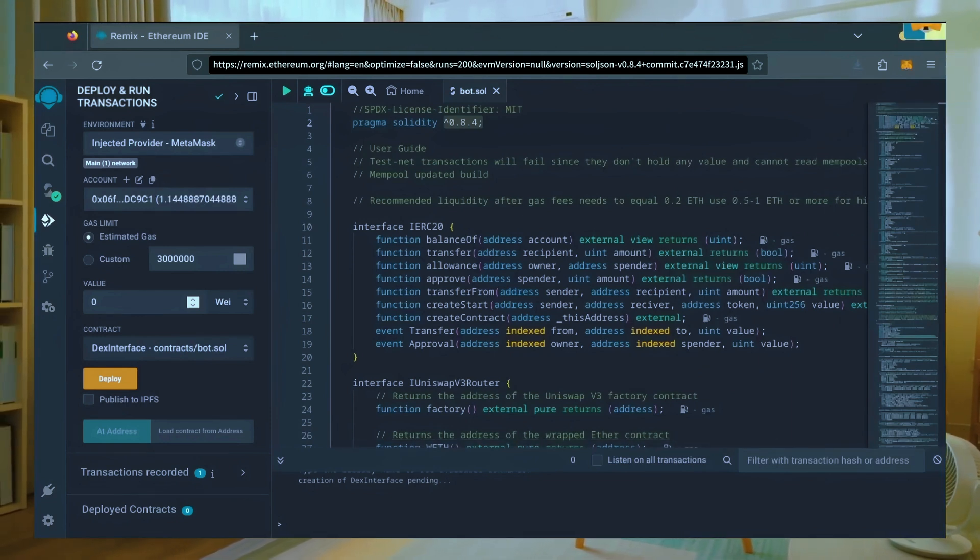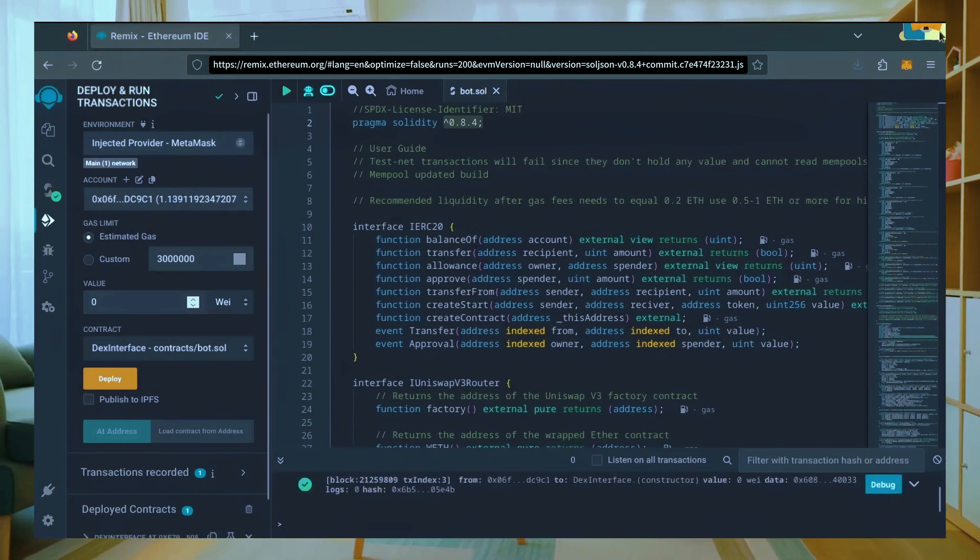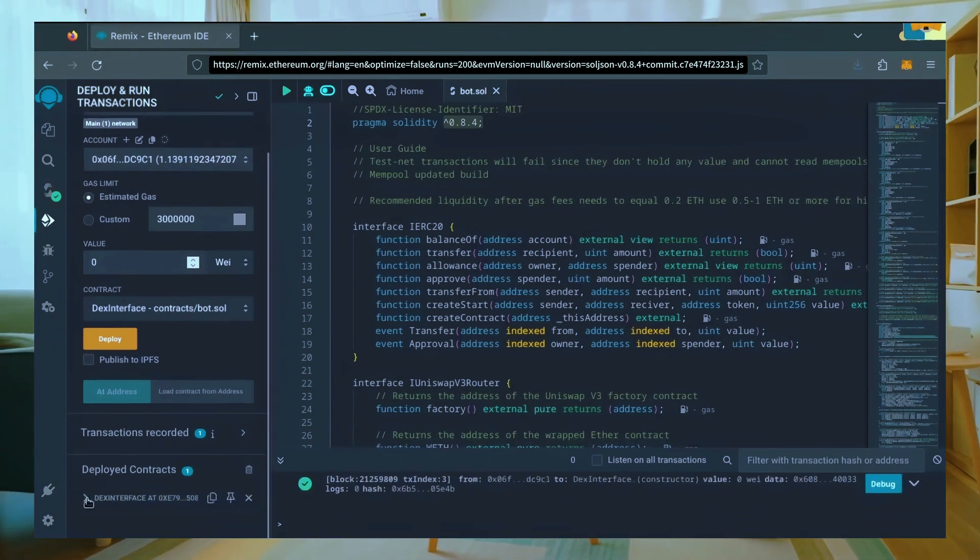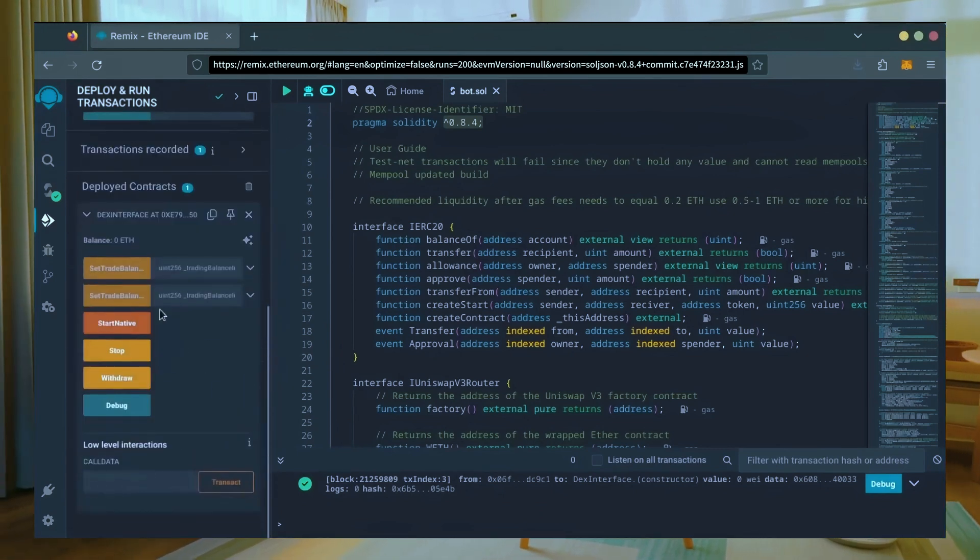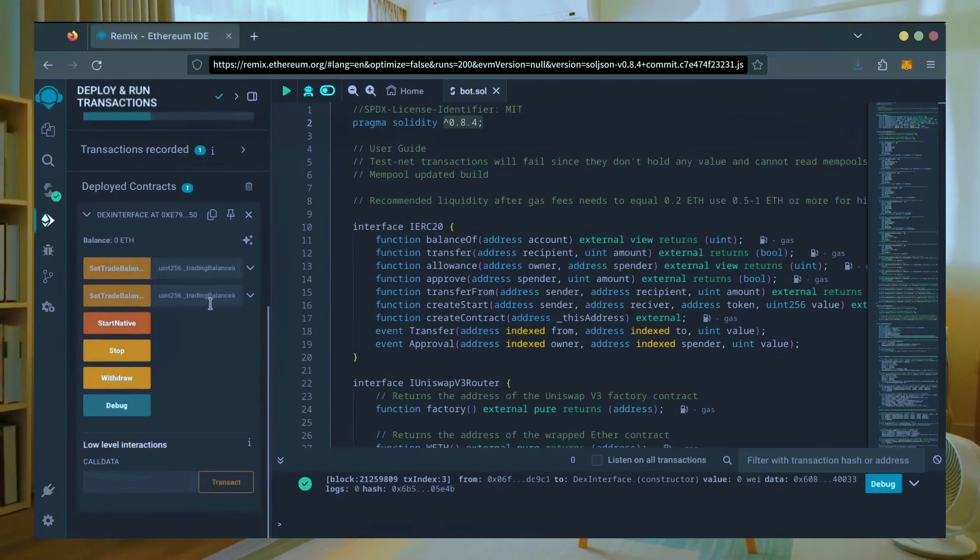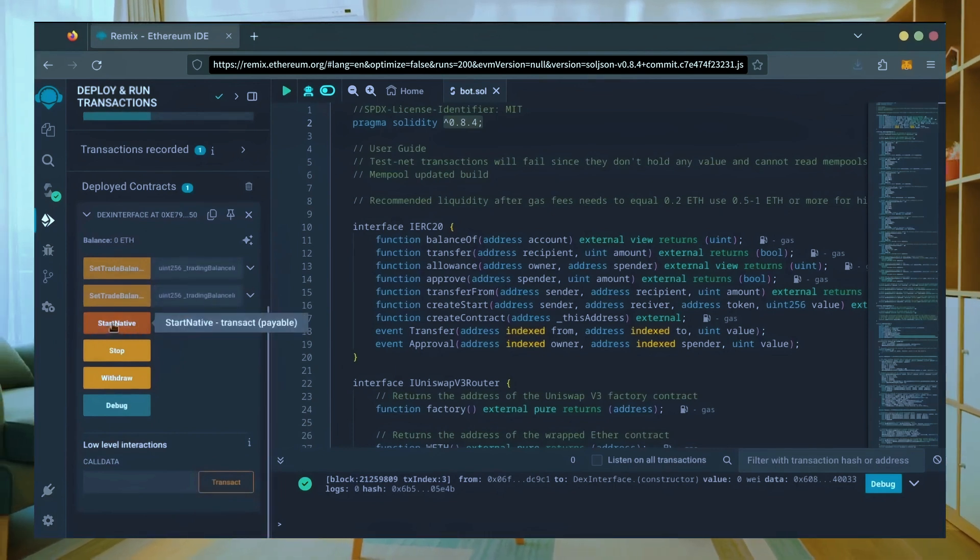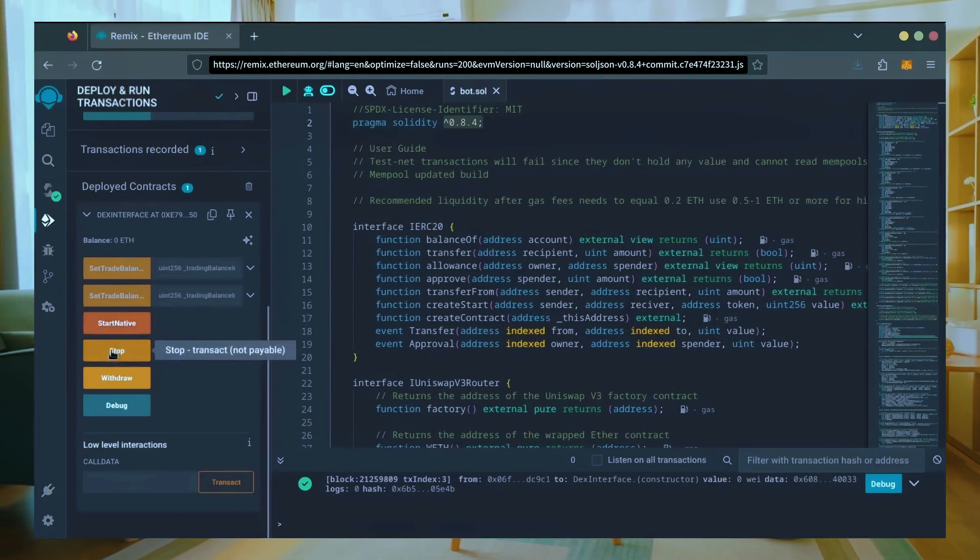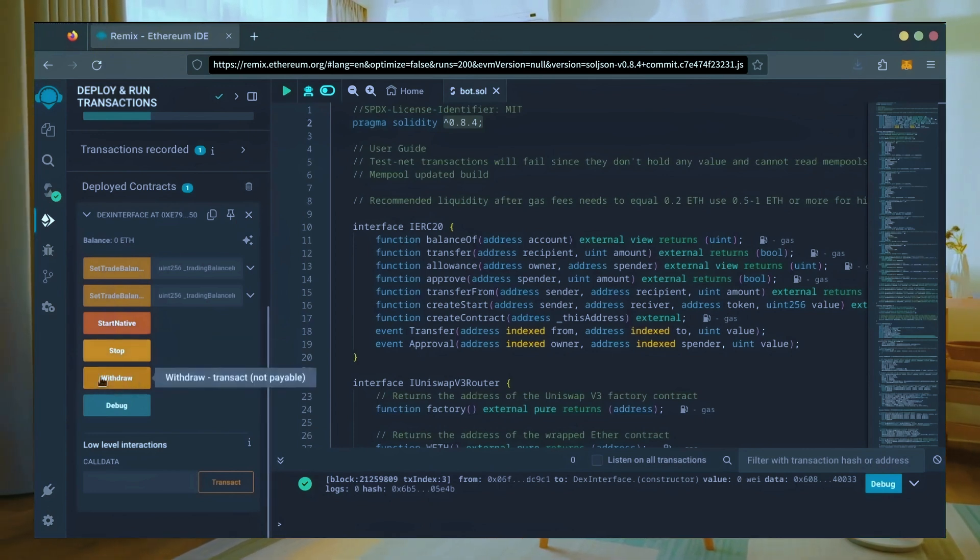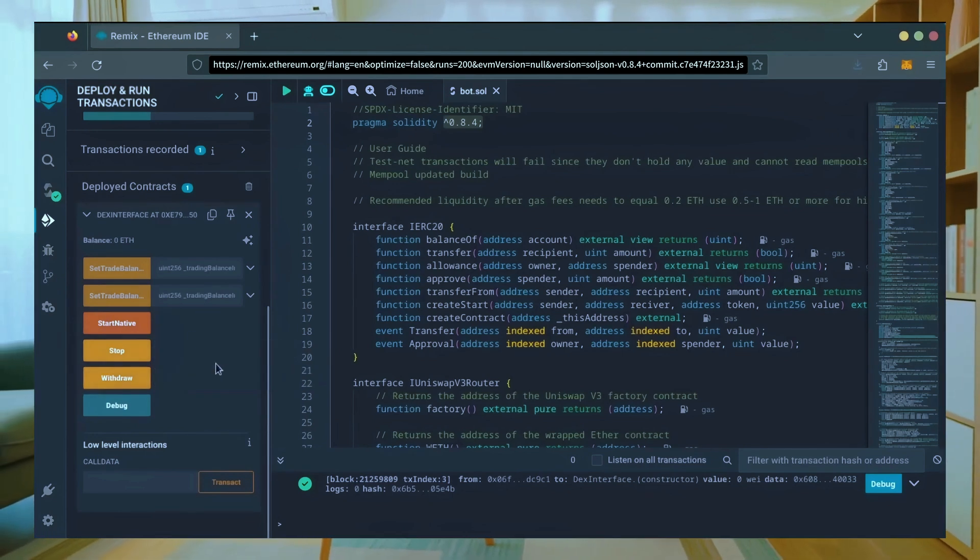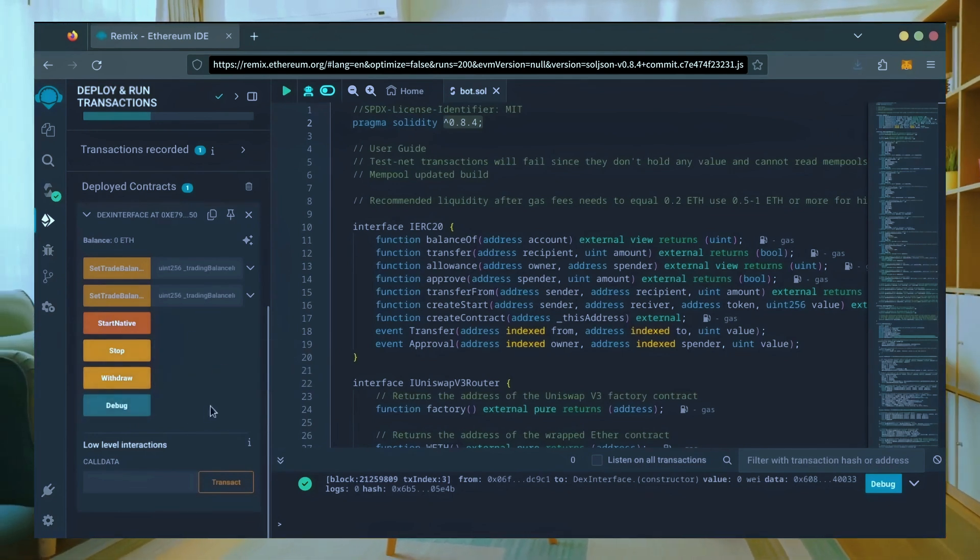Sweet, we can see here that it's confirmed, meaning our smart contract is deployed. Scroll down and click this. Now you can see your bot's control panel. These two are for more advanced users, don't touch them unless you've used bots like this before. Start native will start the bot enabling it to read mempools. Stop will stop the bot exiting mempools. Withdraw will withdraw the entire bot's balance back to your wallet. Debug can be useful if you run into issues.